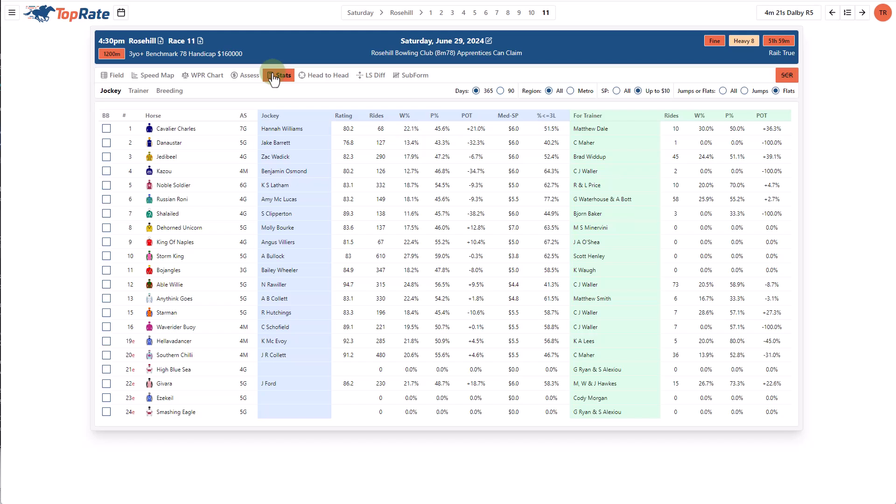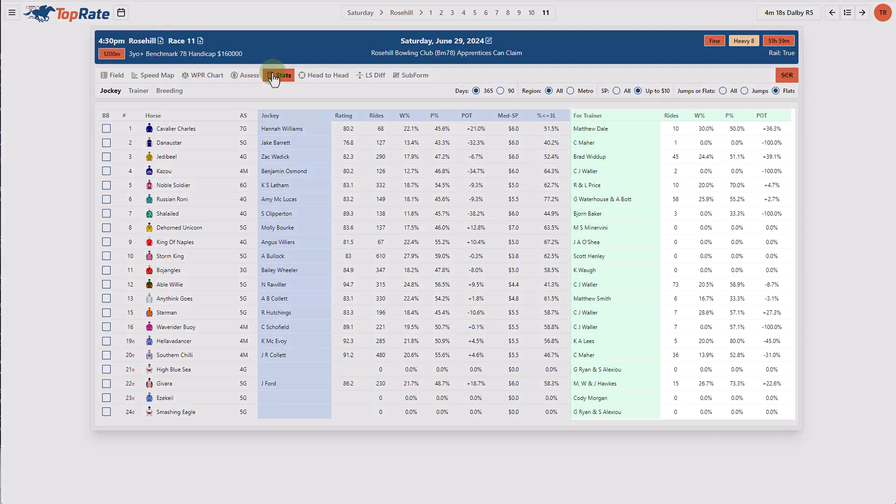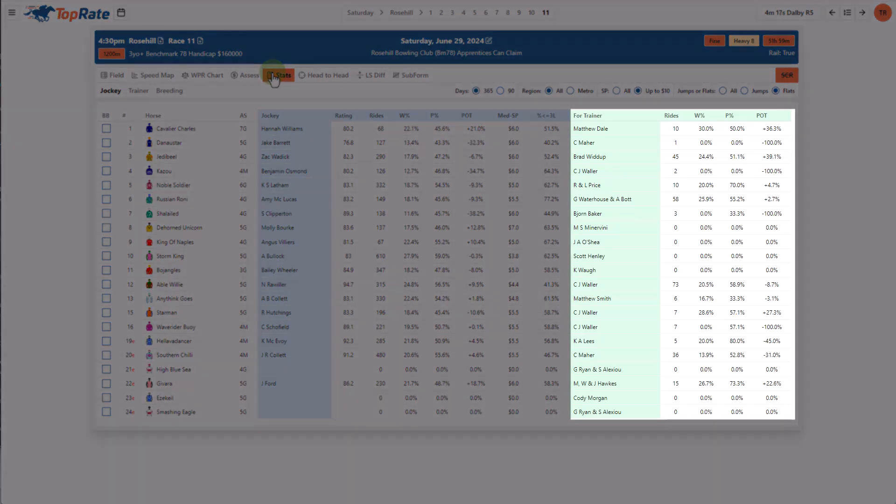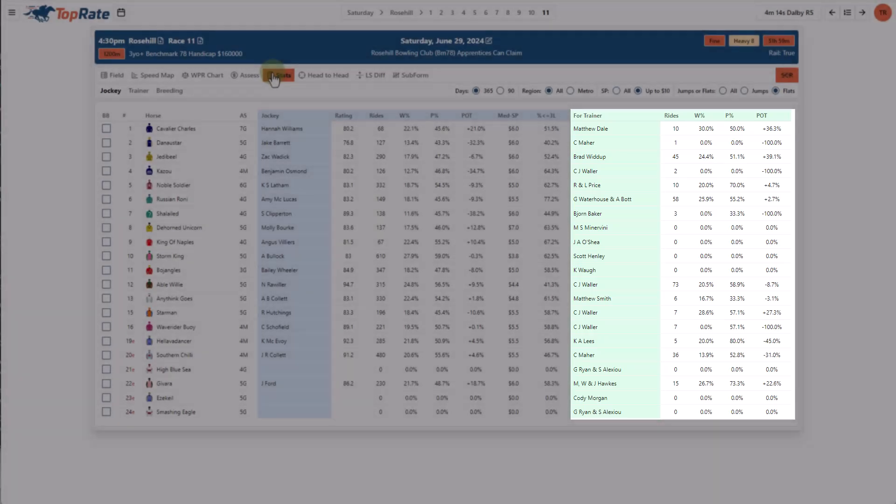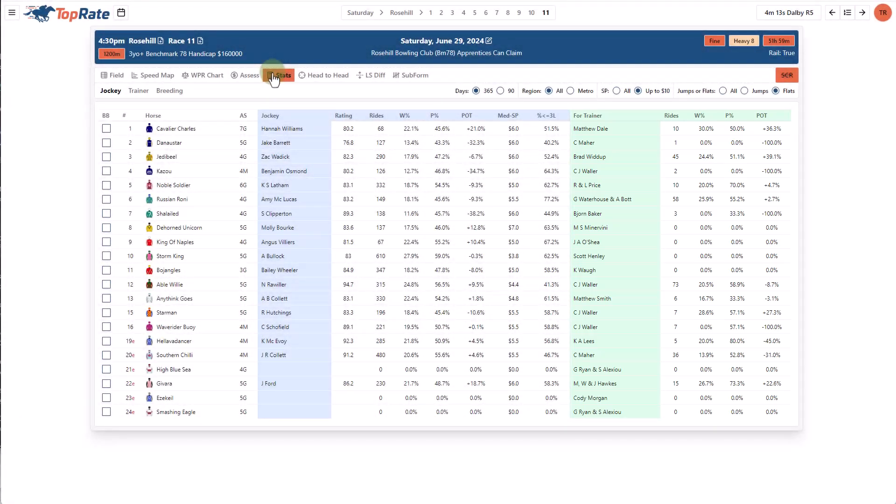The stats page allows me to see the same jockey, trainer and breeding stats from the meeting level but for this individual race. The trainer and jockey stats have the added insight of showing you the combination between the two. So it allows you to see when a trainer and jockey have a very successful record together and I've found numerous great winning bets by identifying when a trainer switches to a jockey that they have a terrific record with in the past. It's often a sign that a horse is expected to run really well.